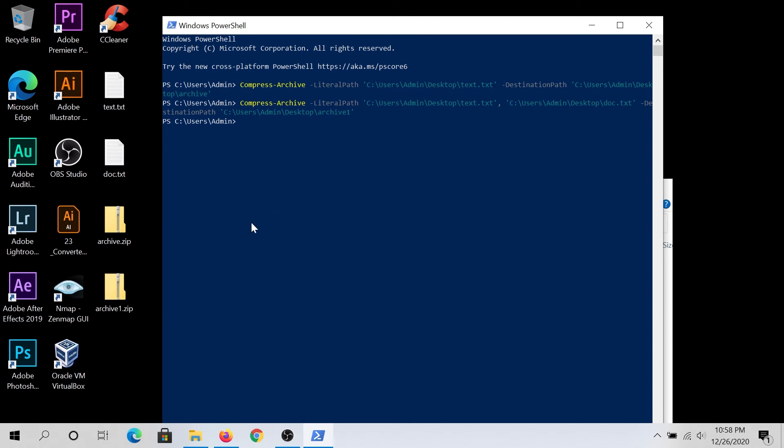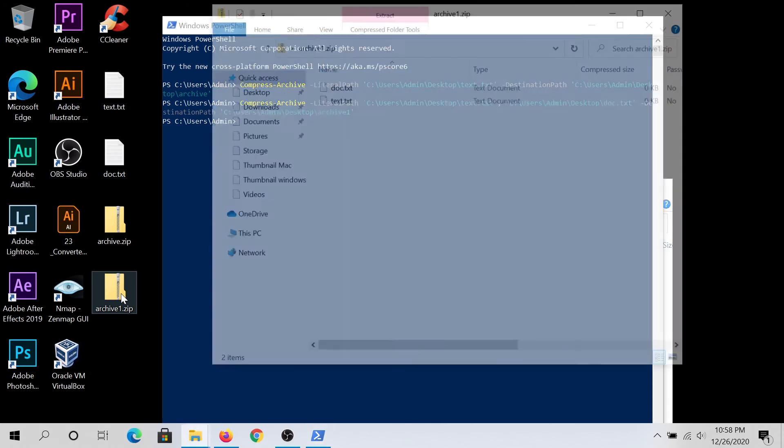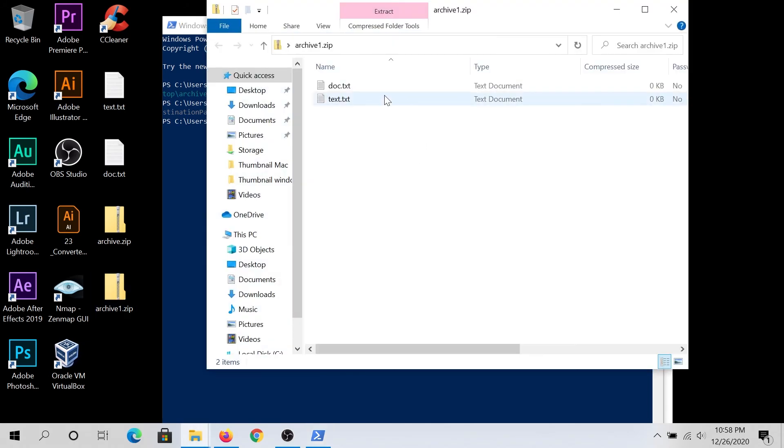And that's it. Once it's done, it created the second archive file with both files in it. If you double click on it, you can see both of them in here.